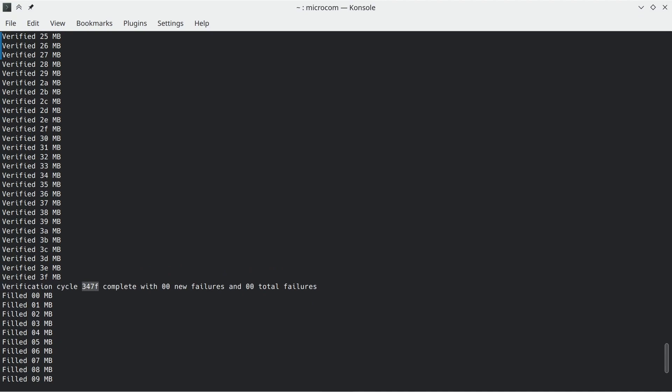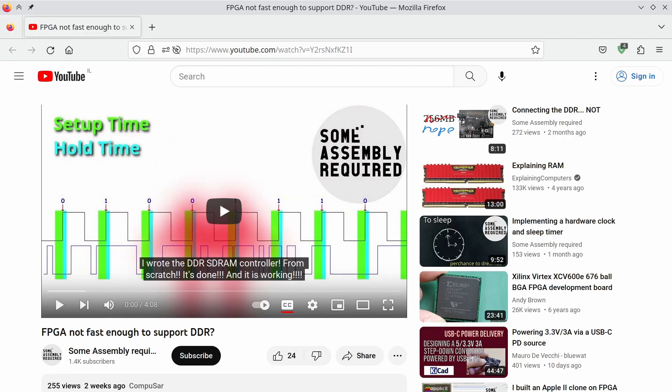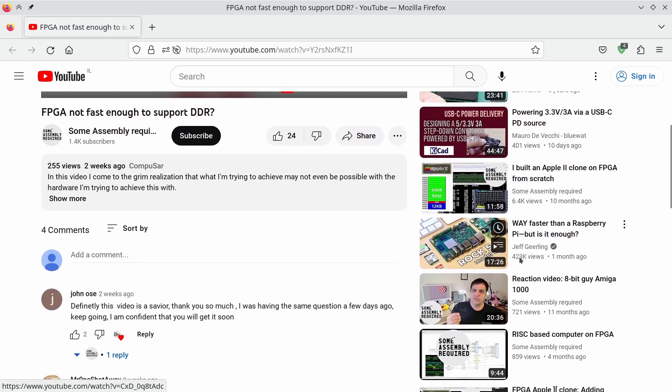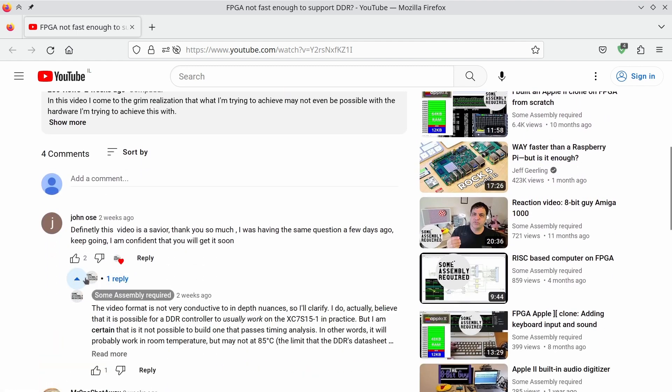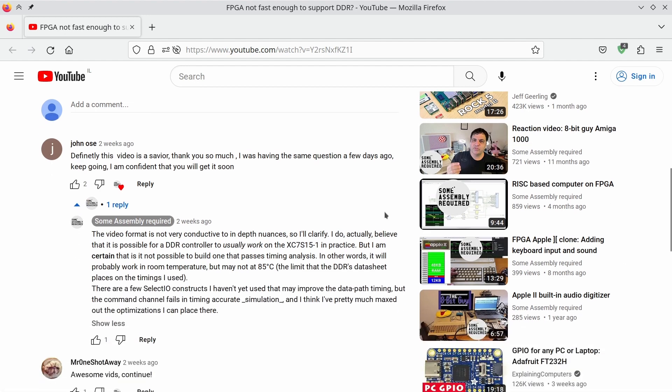My DDR controller works. In the previous video, I said the FPGA may not be fast enough to even allow that to work. Responding to a comment by John, I realized the scope of what I meant may not have been correctly understood, so let's clarify.